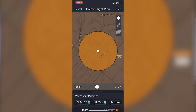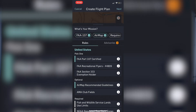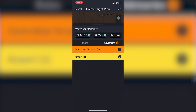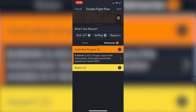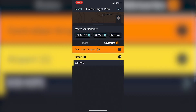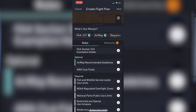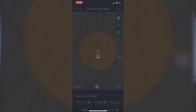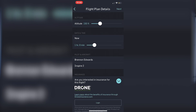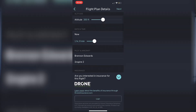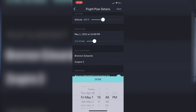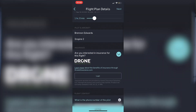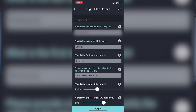Then you click the bottom of the screen and it shows all the rules you've selected — I have Part 107 because I'm a Part 107 pilot, along with AirMap rules and required rules. You can look at advisories to see what applies to that particular area. You hit the top right corner to go to next, and from there you adjust the altitude of what you're going to fly — make sure it's below the ceiling the map showed. Then you pick the date and time of when you're going to fly, which is very important because it will deny you if you try to fly at night or anything like that.